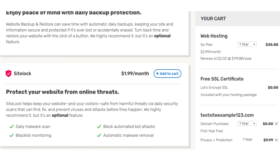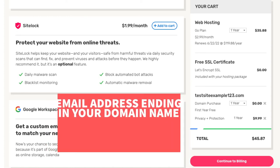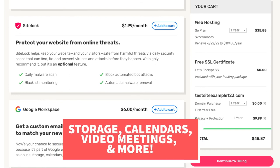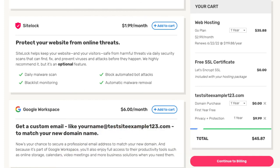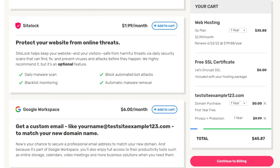The next add-on is Google Workspace. With this add-on you'll get access to an email address ending in the domain name you went with, along with storage, calendars, video meetings, and more business solutions. Google Workspace runs as low as $6 a month. Your iPage hosting account will come with a free email address ending in your domain name, so unless you really want the Google Workspace features, I don't recommend this add-on.